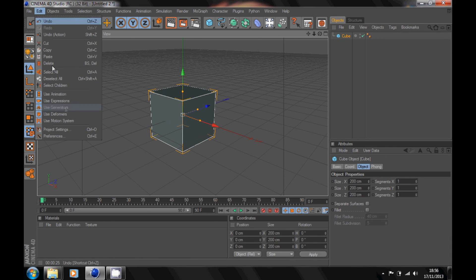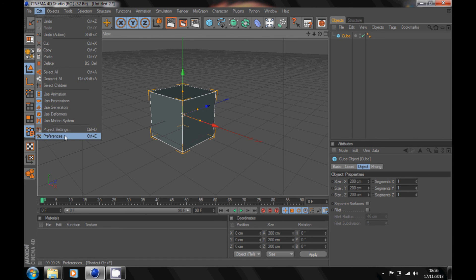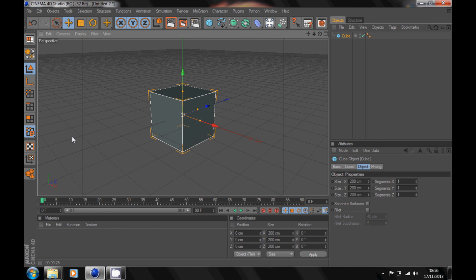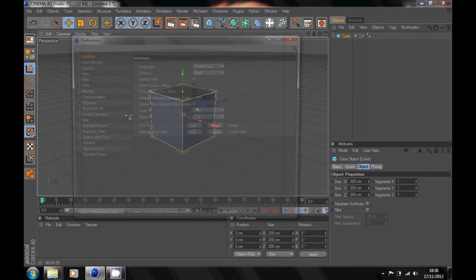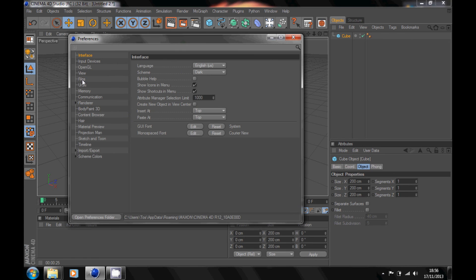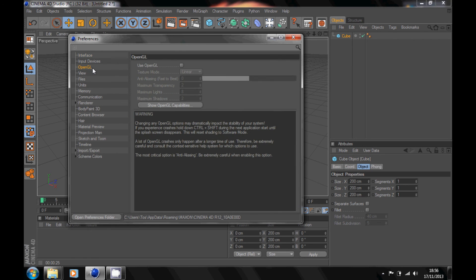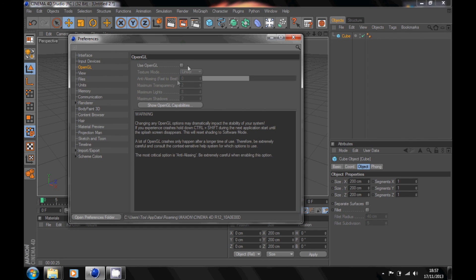Go down to the bottom where it says preferences. Click on preferences, go down to OpenGL, and make sure use OpenGL is unselected. Make sure it's not ticked. Just untick that if it's selected and then close that down.